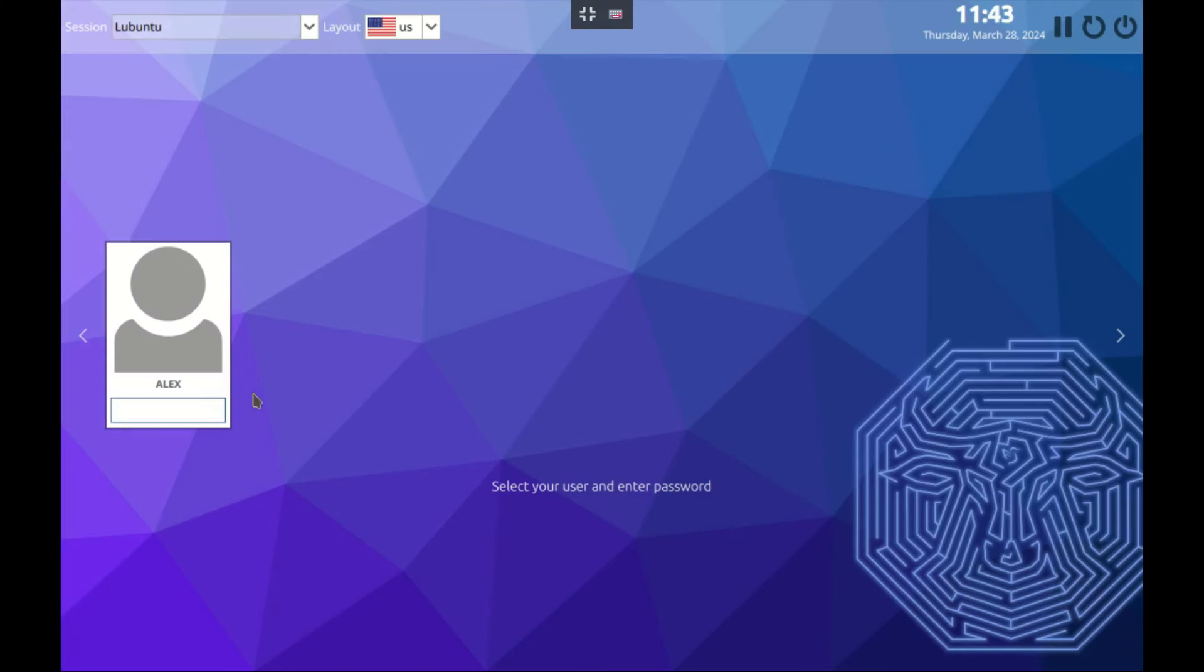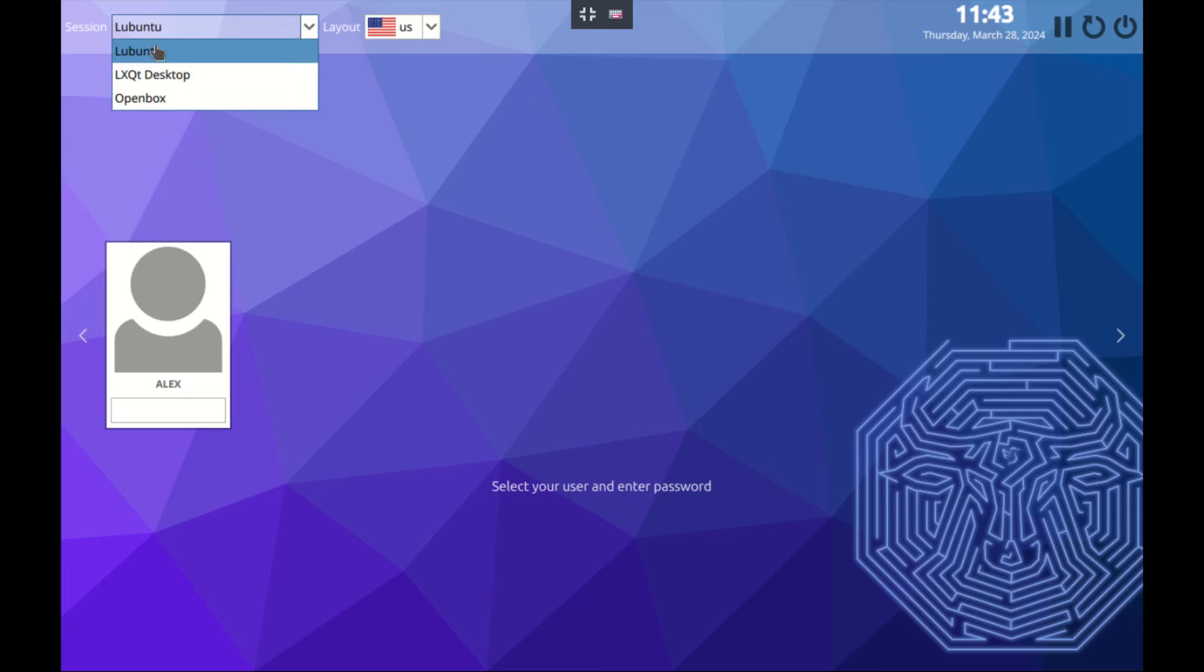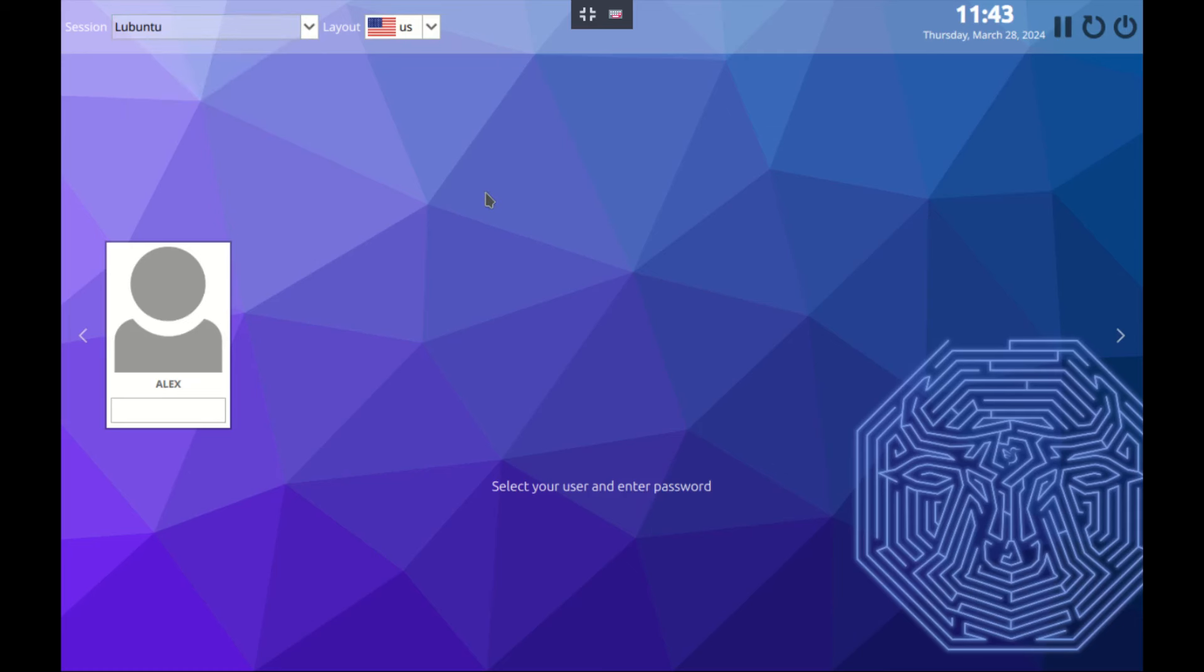Hello guys and welcome to another video. Today we look at Lubuntu 23.10. This here is a login screen immediately after installation, this is what you're greeted with. You can choose your session here - we have Lubuntu LXQt desktop and Openbox, but let's go with the default one.